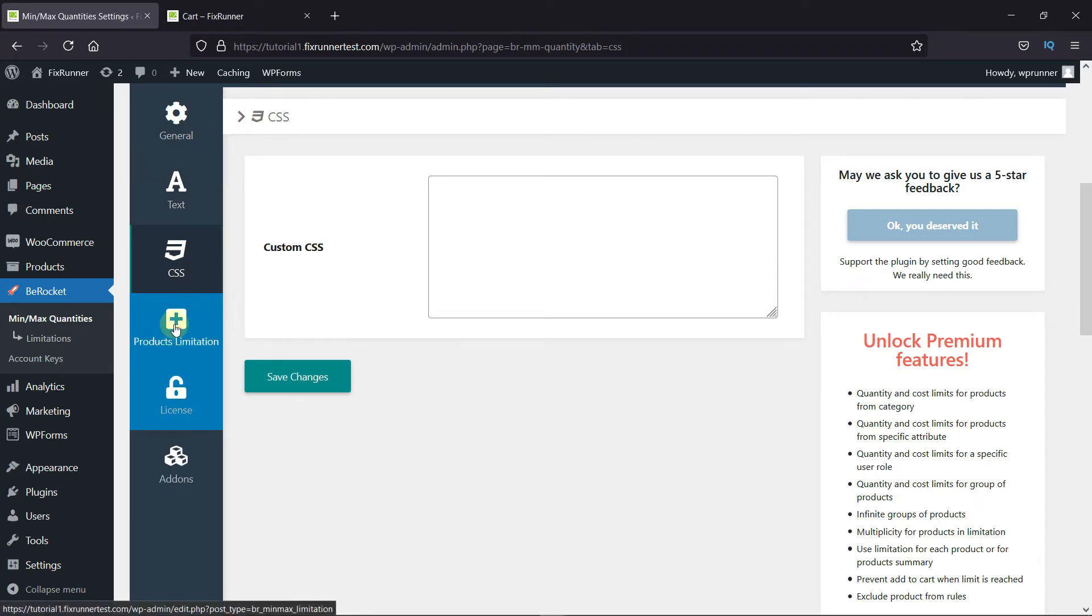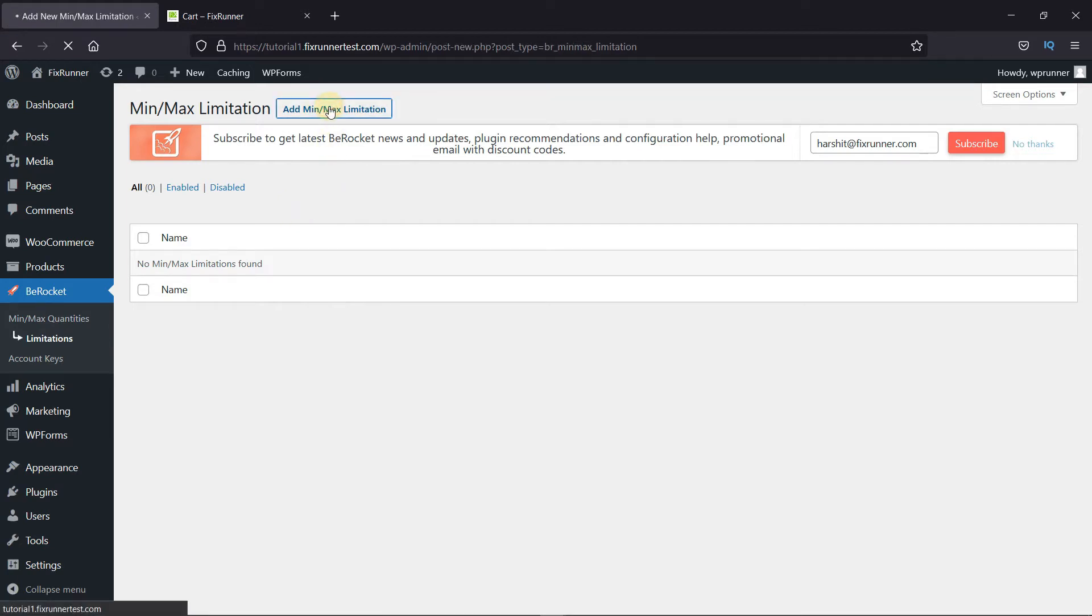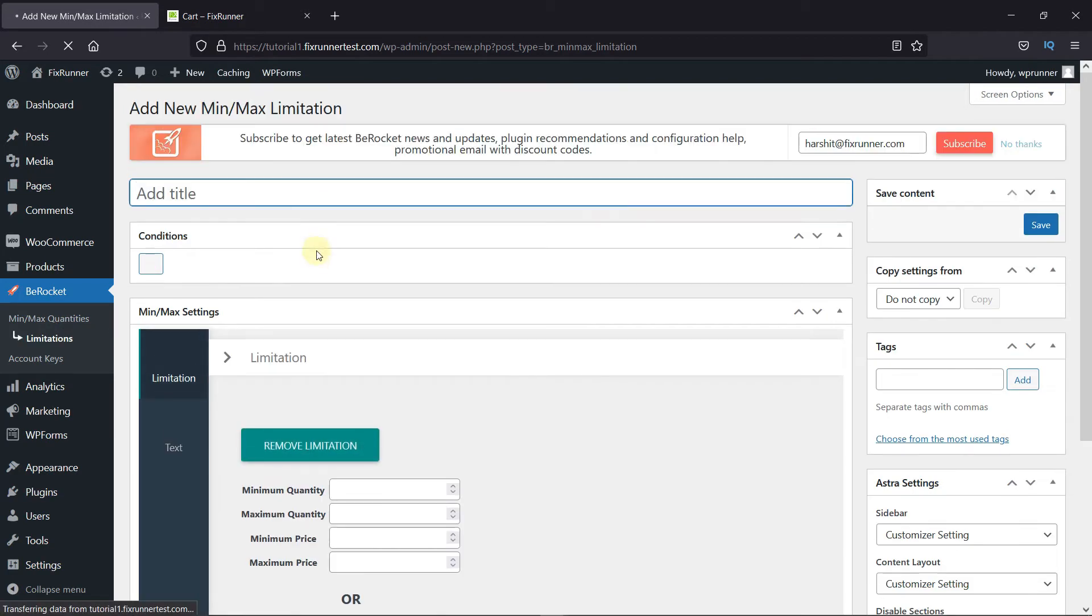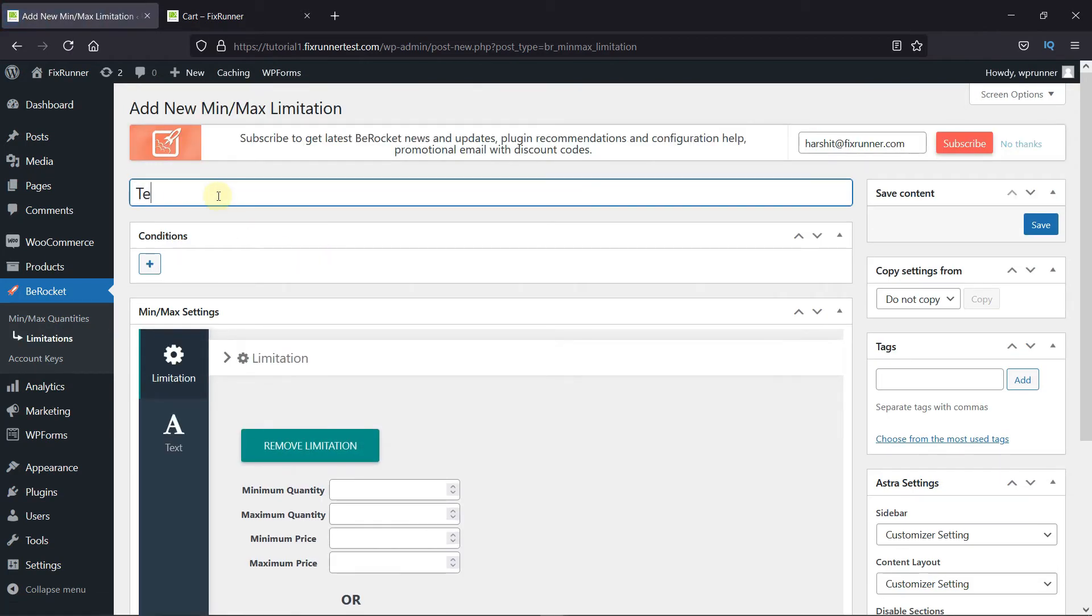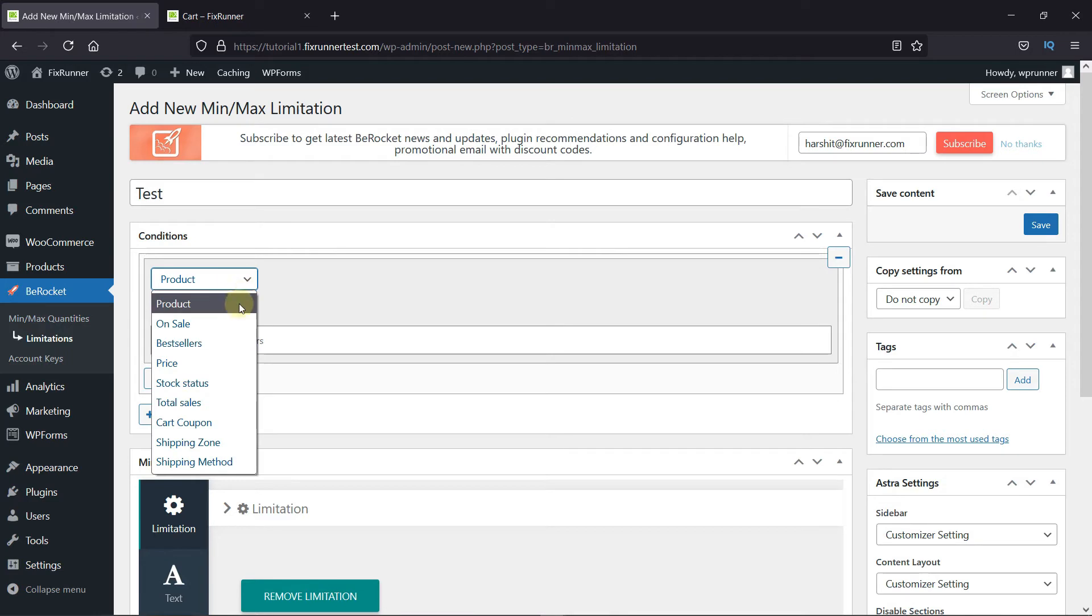Now we have the product limitation. We don't have any product limitations right now, so let's start by adding one. Give this limitation a title, then add a condition here. I'll add the On Sale condition.